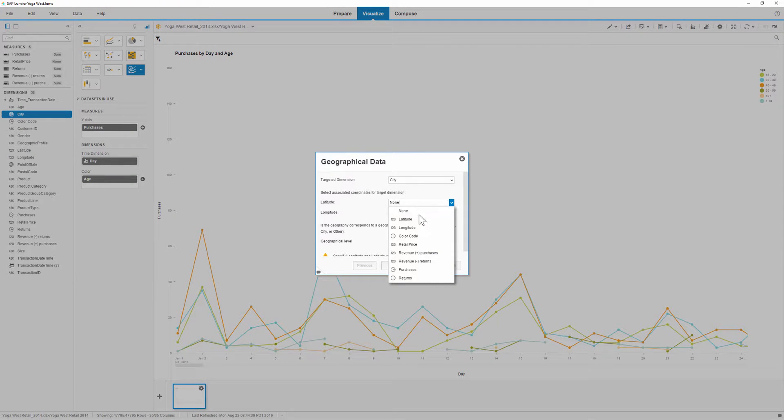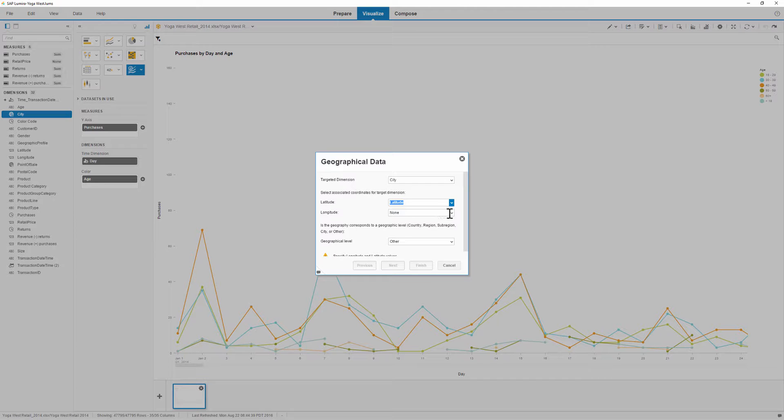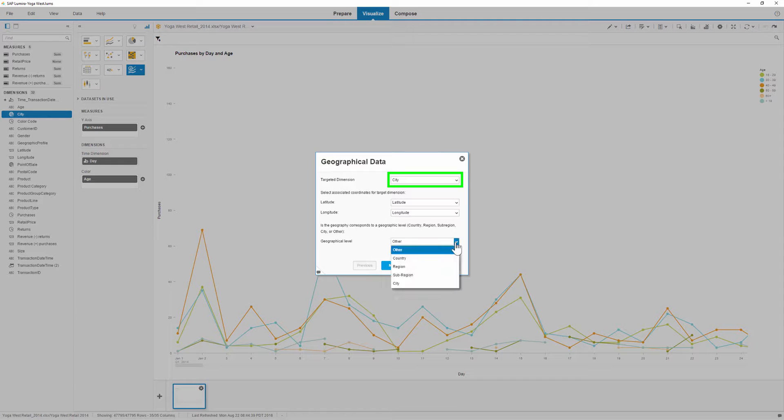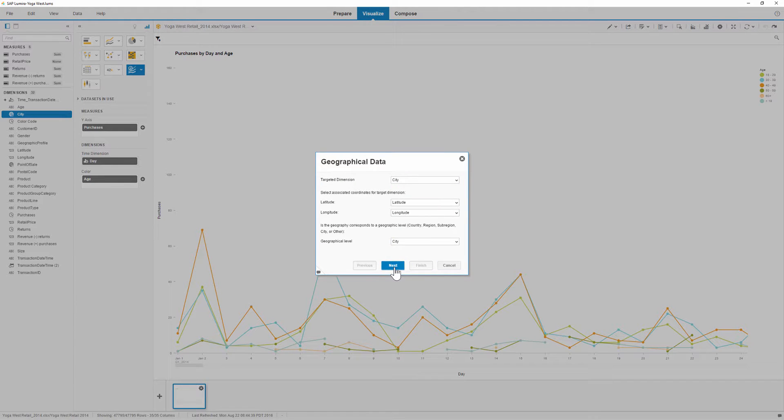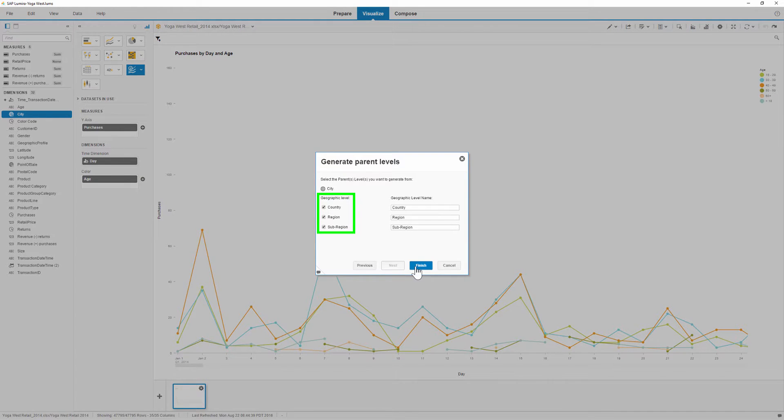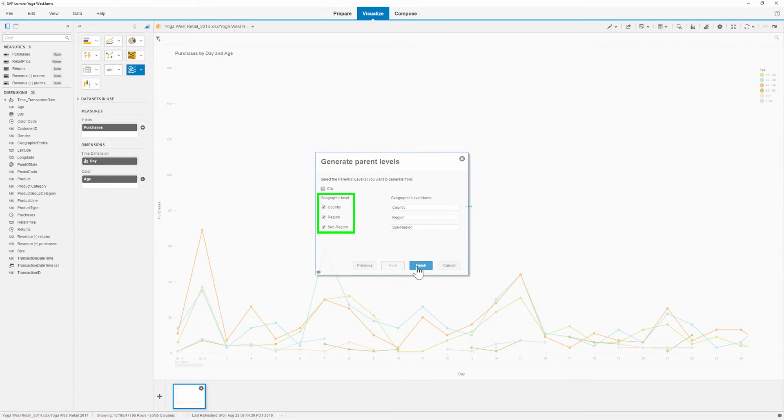We need to specify which columns contain the required data to map the values. Note that the targeted dimension is already selected. Now we'll map the appropriate columns for latitude and longitude and specify which geographical levels a selected dimension represents. We'll confirm that the geographical levels we want displayed are selected and then complete the hierarchy.